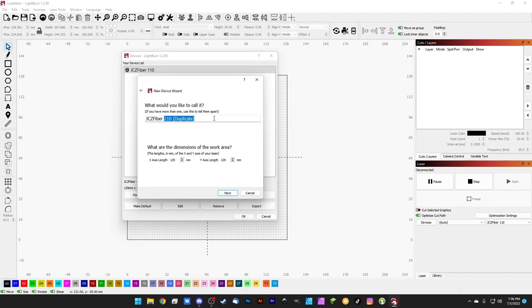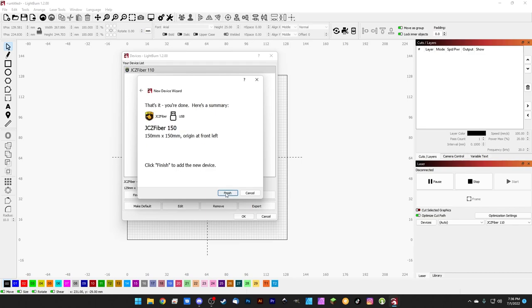USB, and we're going to name this the size of the next lens we're using. In this case, it'll be the 150 millimeter lens. So now we have the JCZ Fiber 150. It's asking here about the dimensions of the work area. For now we'll set these to 150 by 150, and we'll hit Next and Finish.